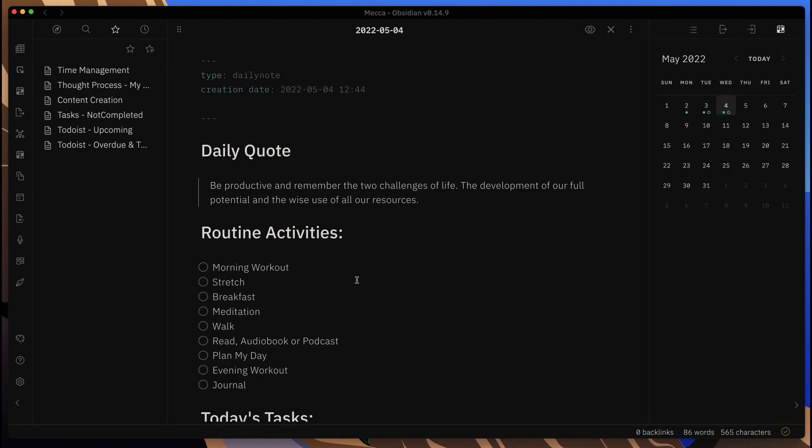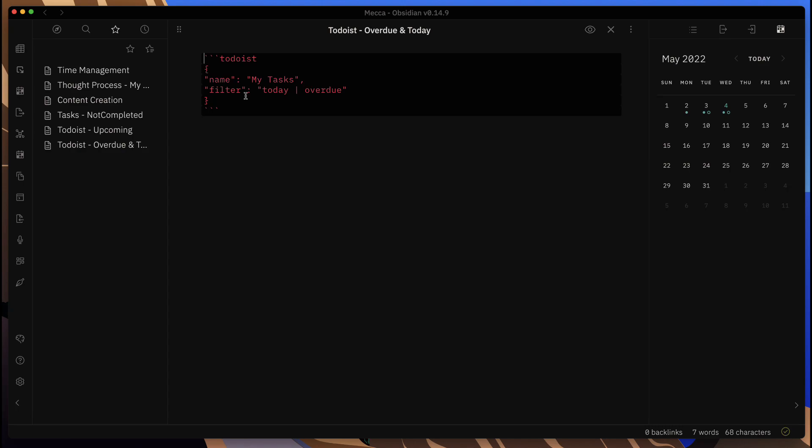Then you have a hotkey to actually do a refresh now. And then other than that, you can come in here, and using the different formatting, you can come in here into this code block.